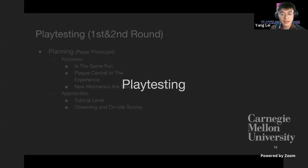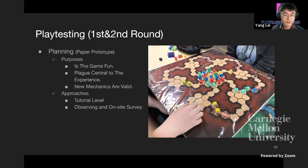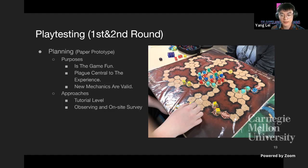Yang, the other game designer, explains that playtesting was an important part of the design process, providing essential immediate feedback and allowing them to pivot their design at the earliest possible time. The first and second rounds of playtests used a paper prototype to get a rough idea of whether the core game mechanics resonated with players, whether the plague mechanic was central to the experience, and whether the new mechanics were valid. They built a tutorial level in the paper prototype, observed players' tactics, and asked follow-up questions.